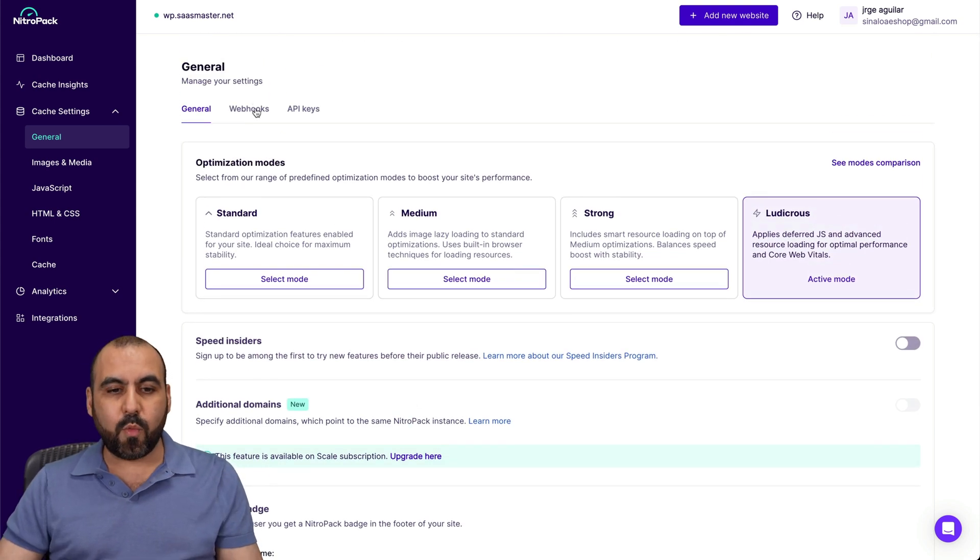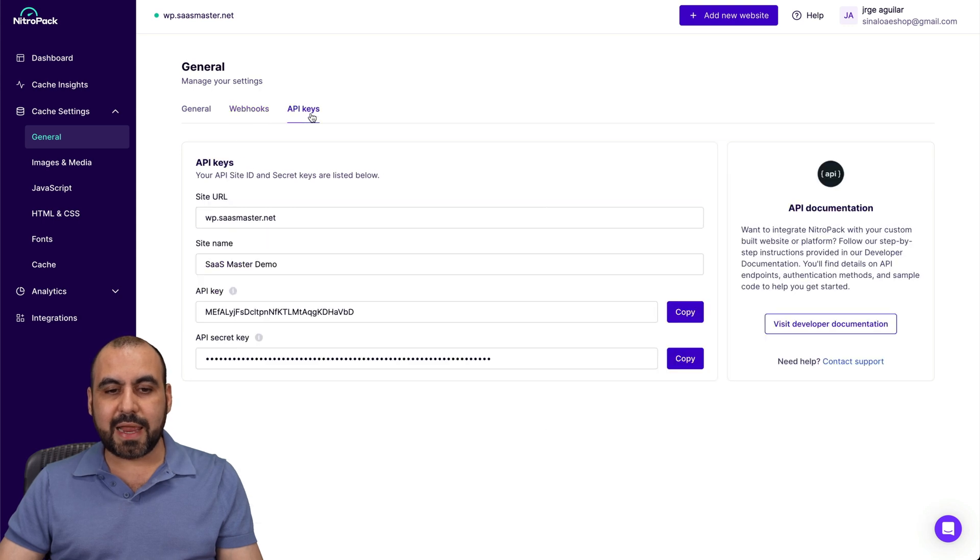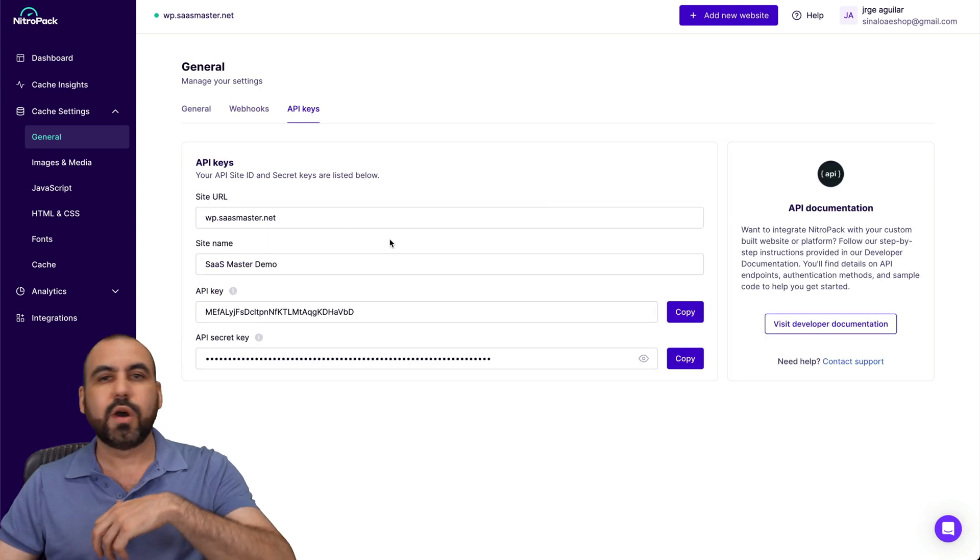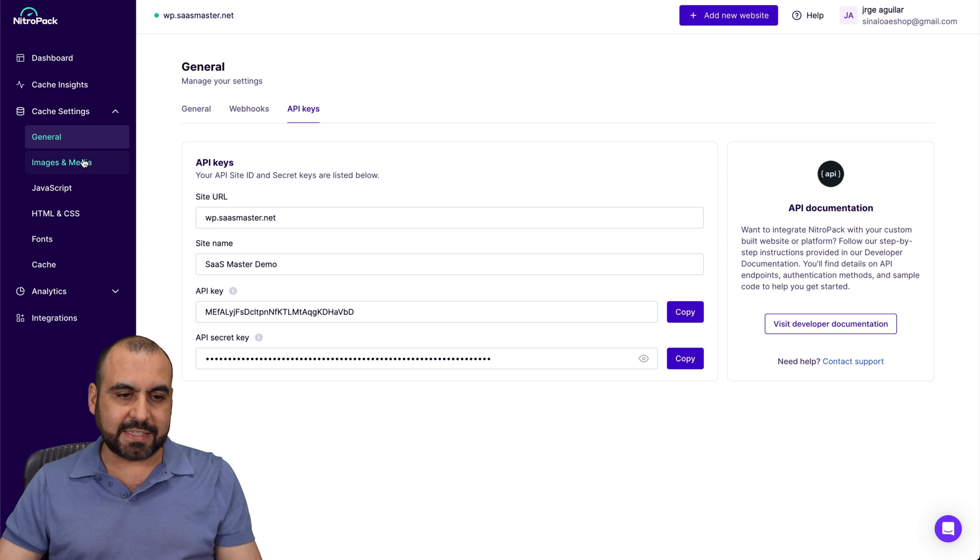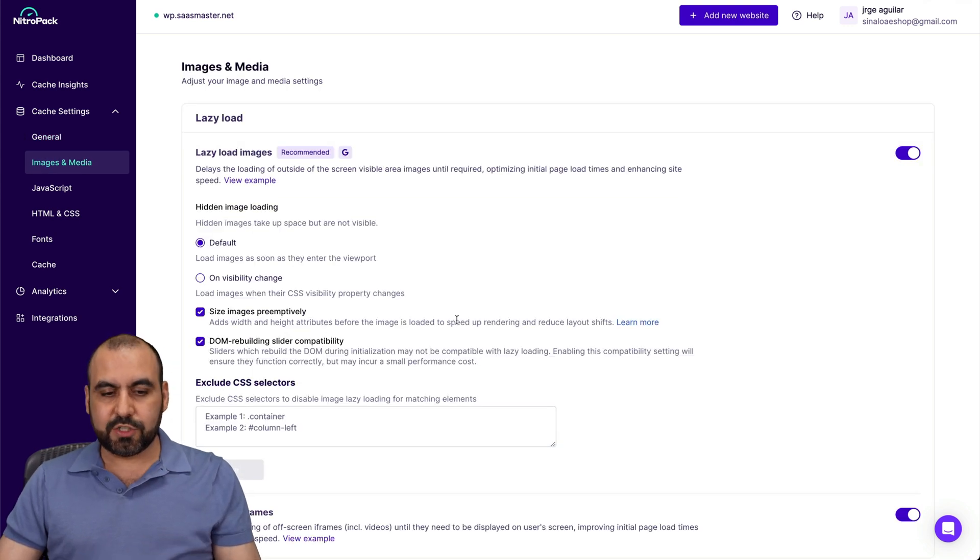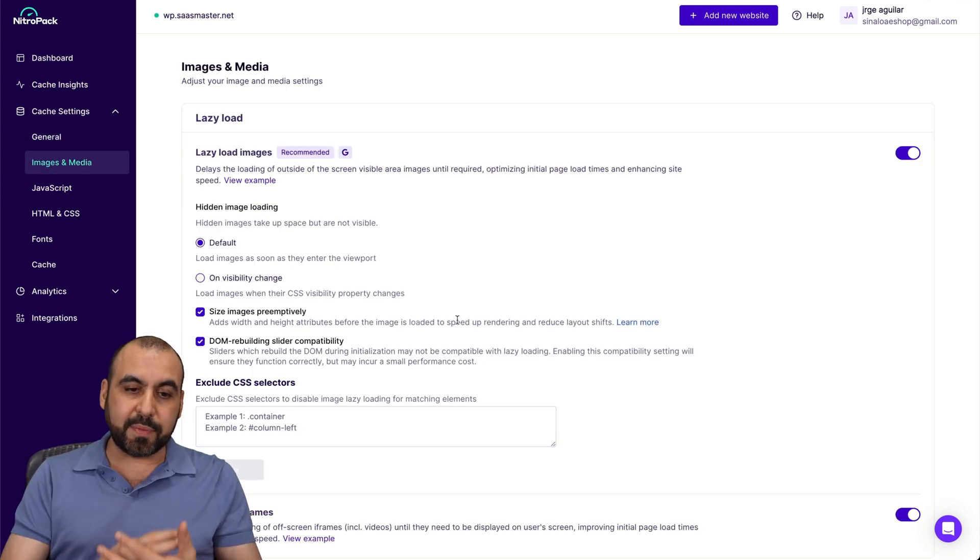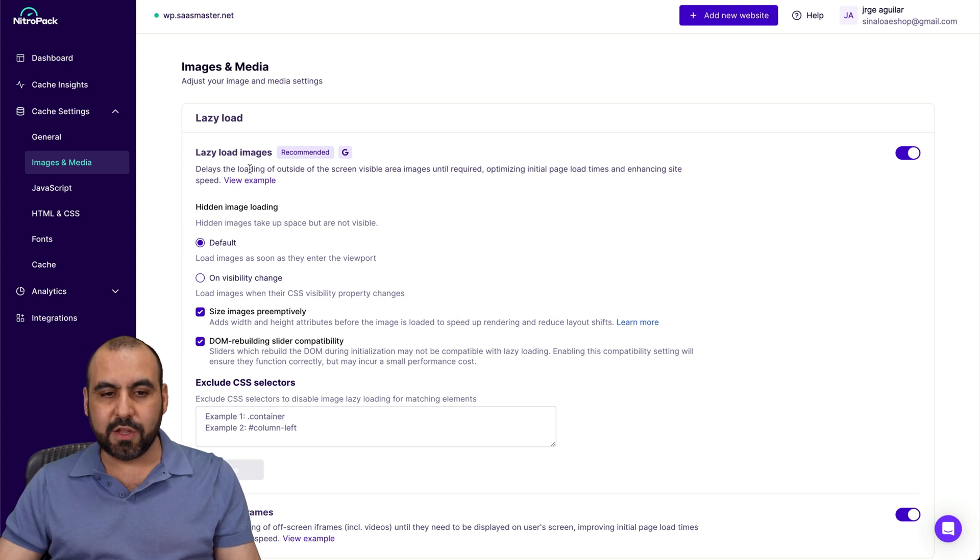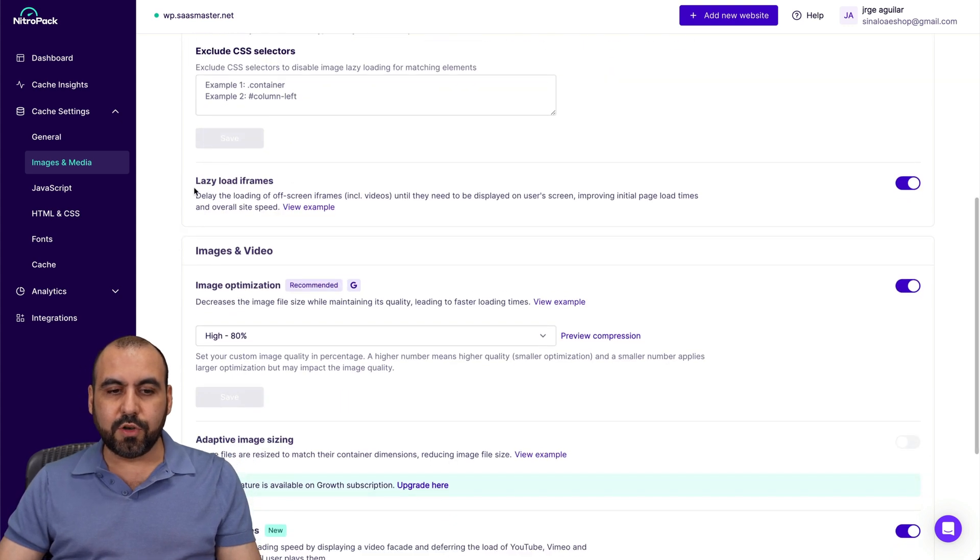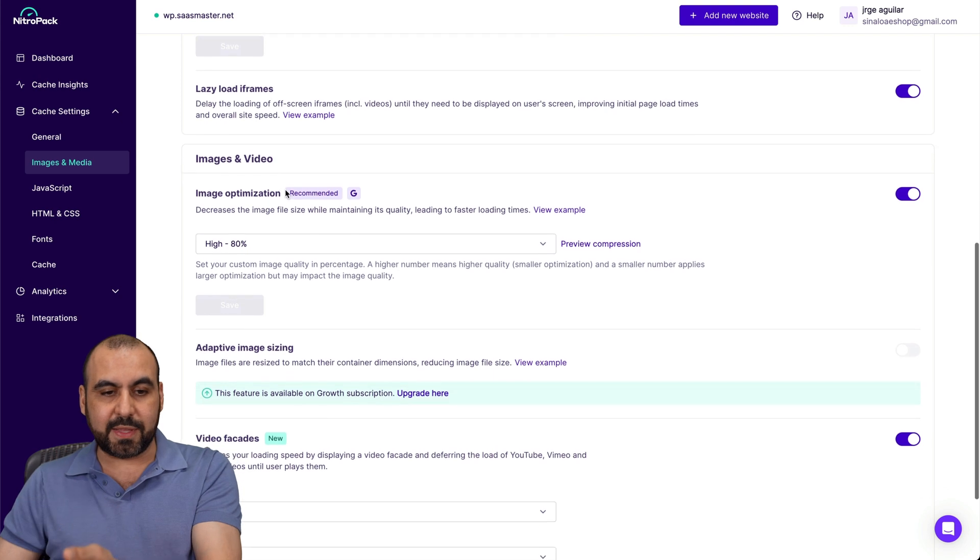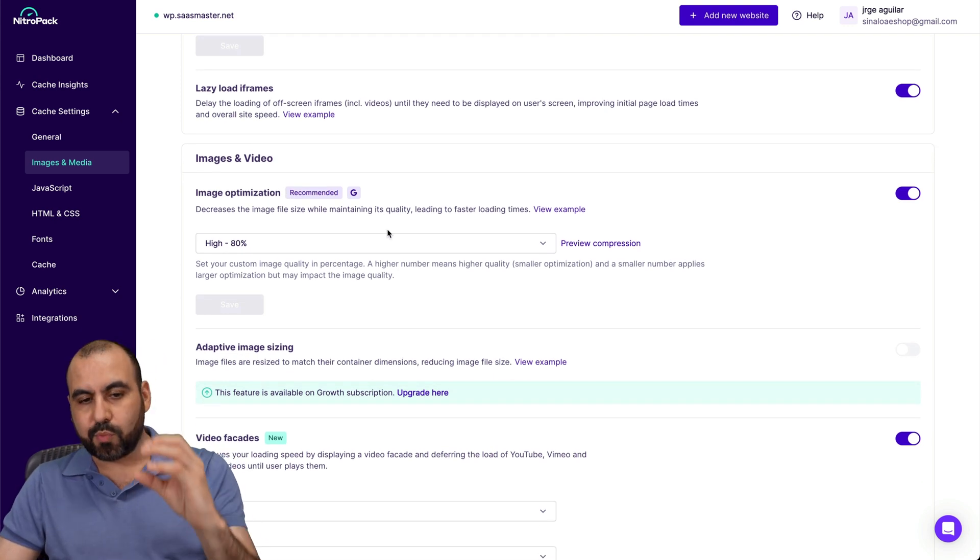Now you've got webhook settings in case you want to activate that and API keys again for more advanced optimization settings. Then you've got your image and media settings here. In this case, you've got optimization settings. You've got your lazy load images. You've got your lazy load iframes.